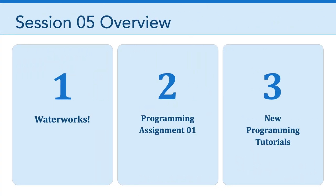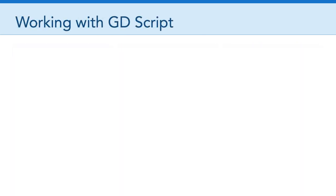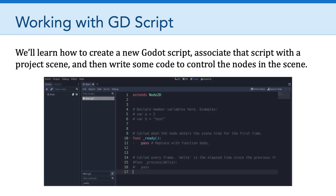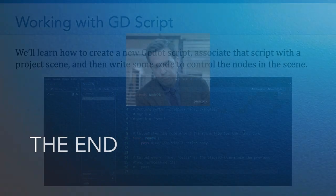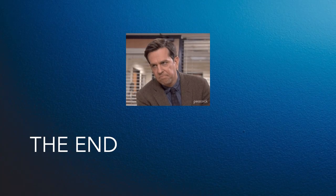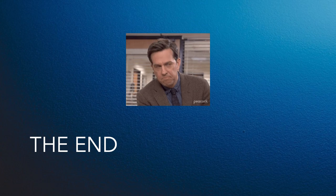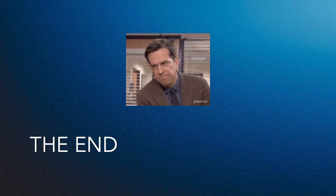That brings us to our next programming tutorial. This tutorial is all about working with GDScript or Godot script. Specifically this week, we're going to learn how to create a new Godot script. We're going to learn how to associate that script with a project scene. And then we're going to write some code to control the nodes in our scene. That's what we will be covering this week. Thanks, everyone. We're out of time for this overview video. Have a great week, and I'll see you in Canvas.